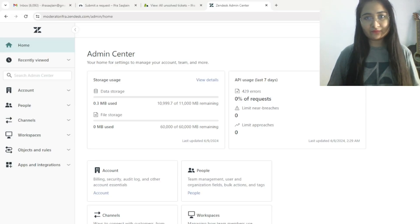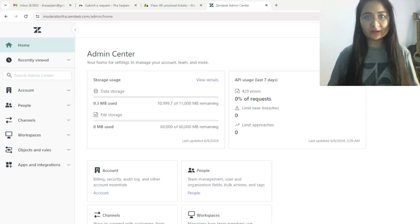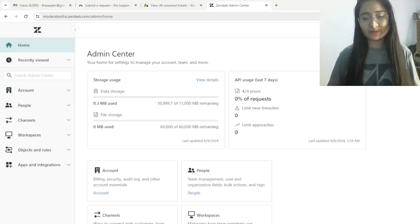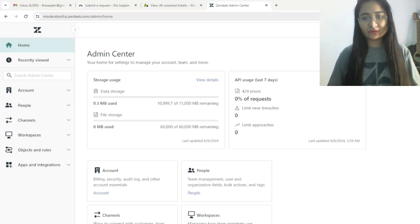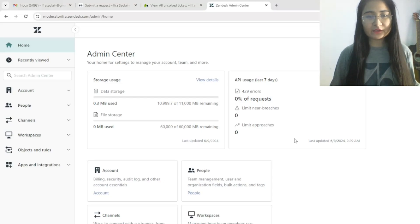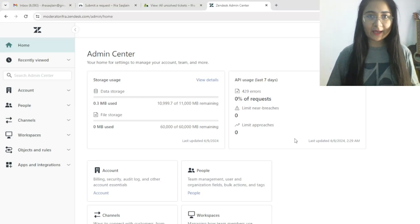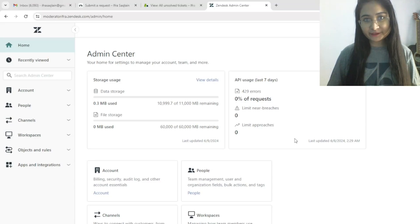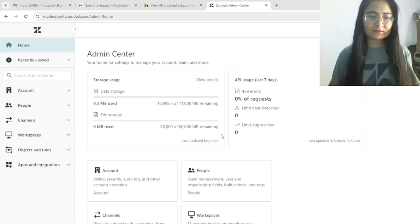Forms are data collection about your customers. I mostly add conditional forms in my Help Center. Let's see how we can create forms. This is my Admin Center. First we need to create a new form and then apply the conditions to that form. Let's go to Objects and Rules, then Forms.